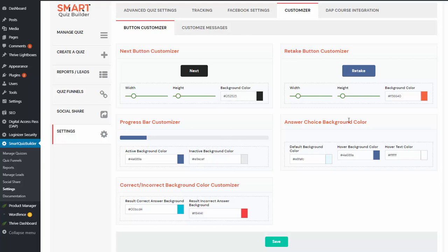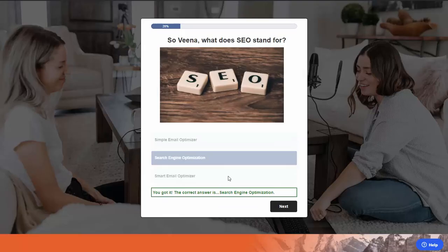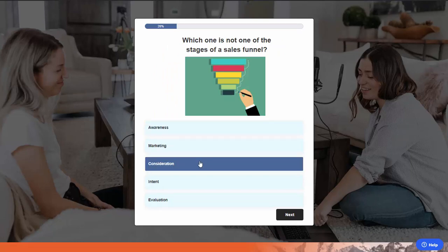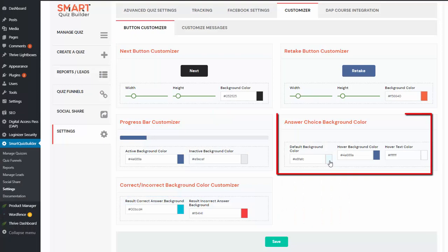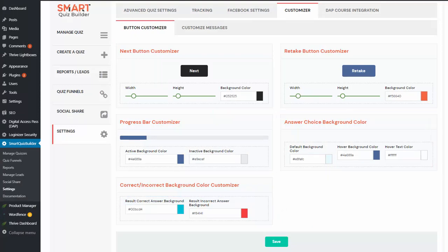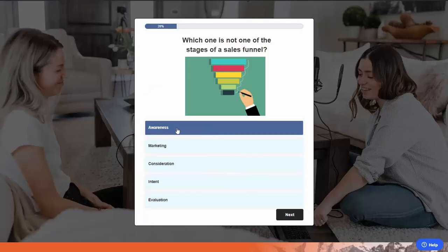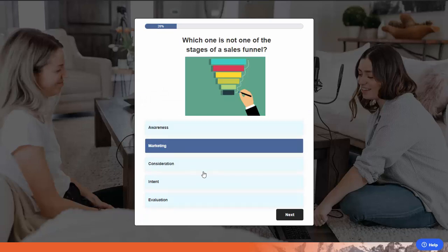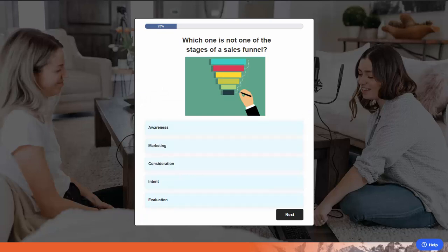Same thing with the next button, the retake button, and also the answer choice background color. I'm going to click the next button to go to the next question. This is the default background color of each answer choice, and you can change it to a different color here. You can also see when an answer is active, the color changes to a darker shade of blue — and you can change this as well in the back end.